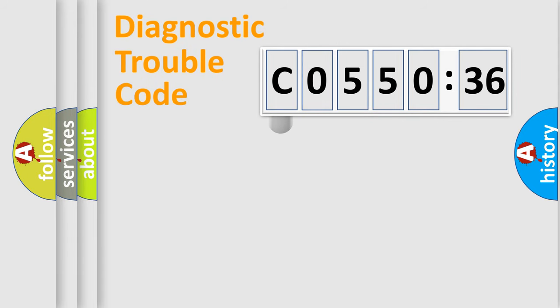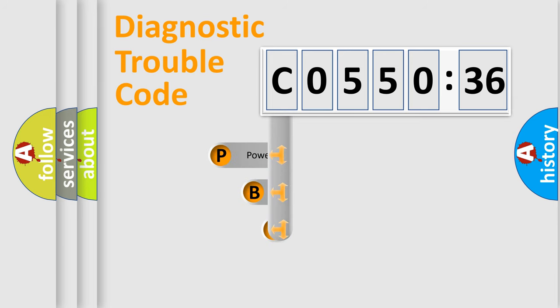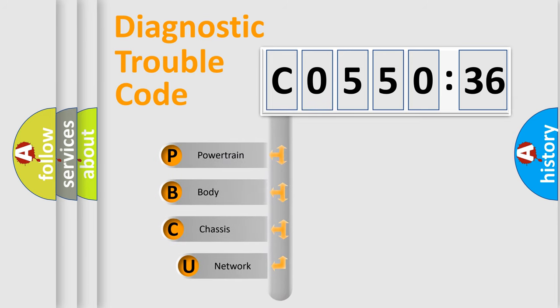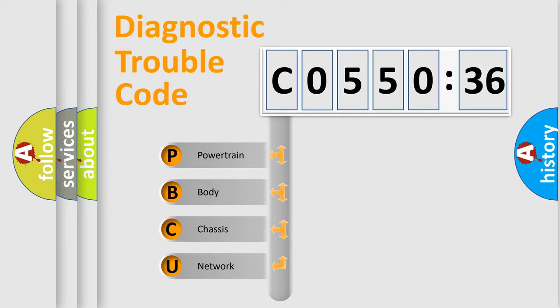First, let's look at the history of diagnostic fault code composition according to the OBD2 protocol, which is unified for all automakers since 2000. We divide the electric system of automobiles into four basic units.